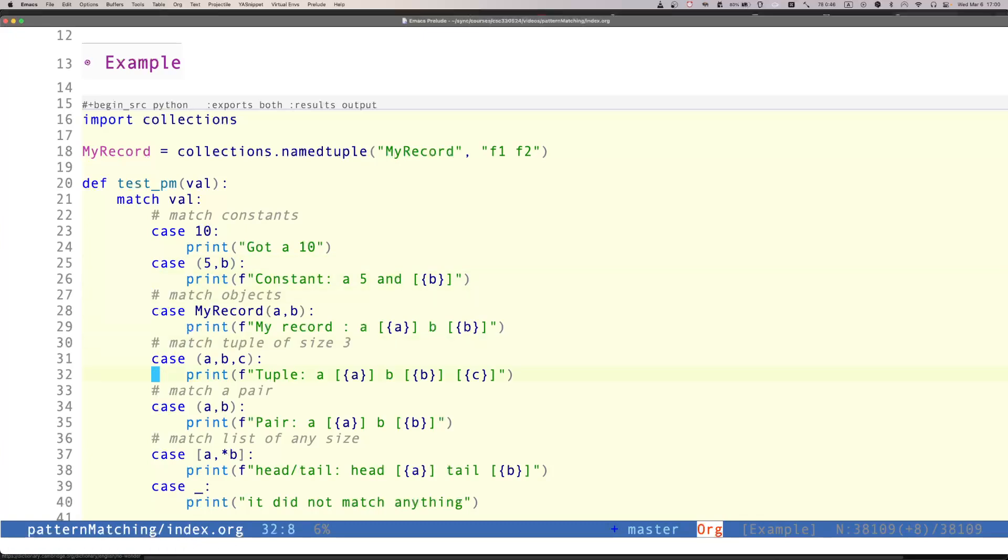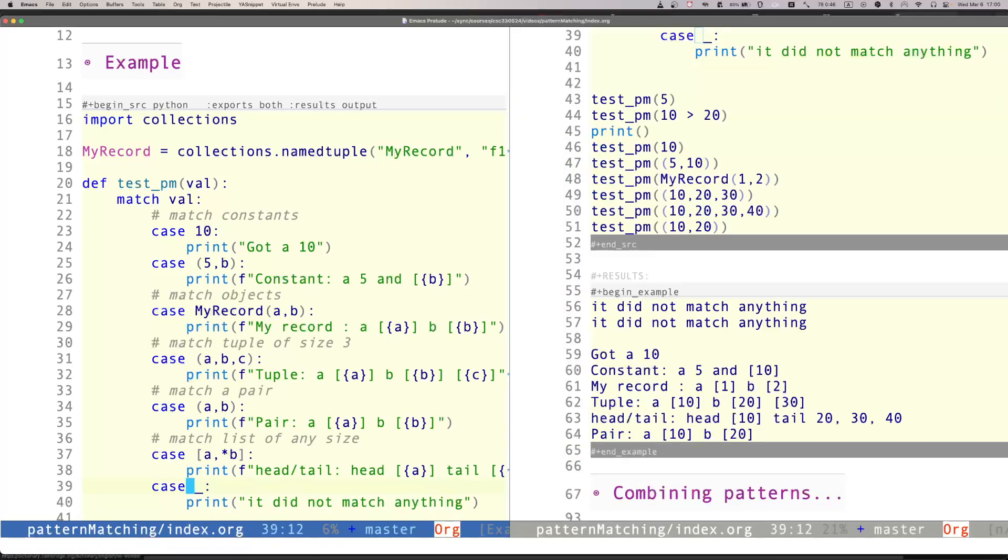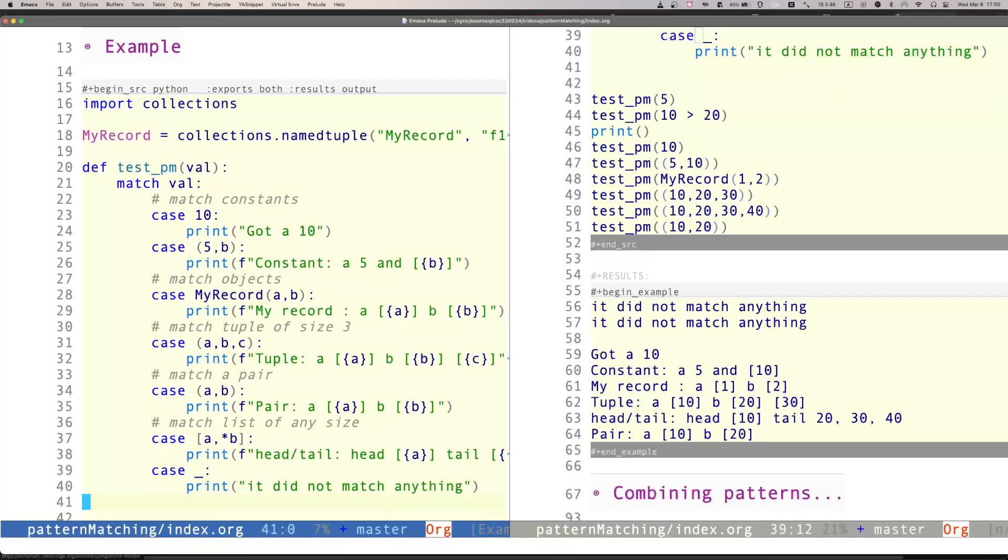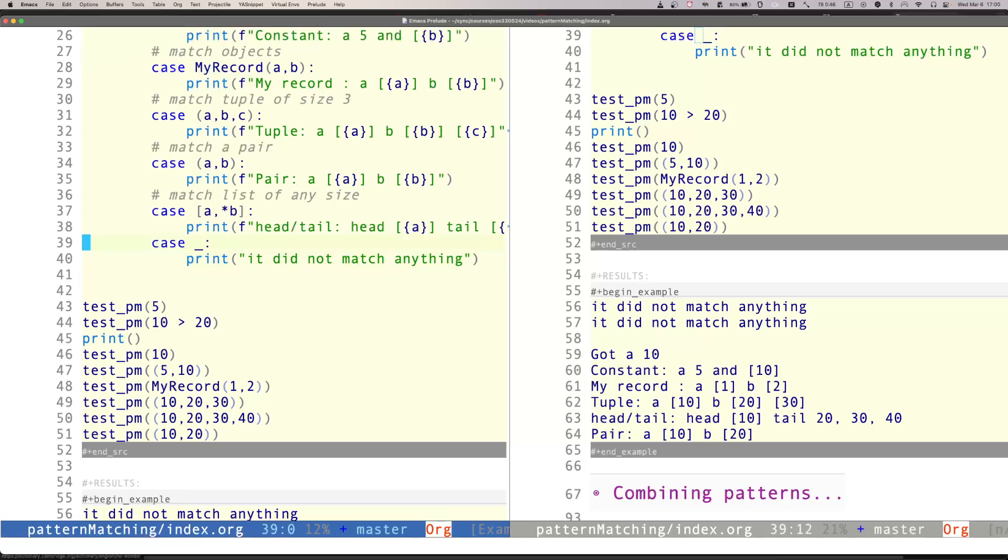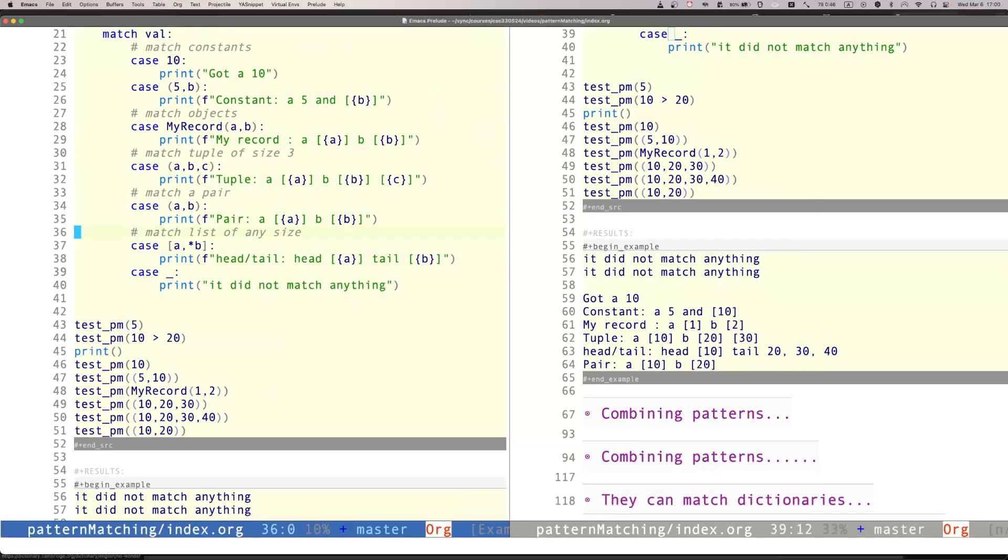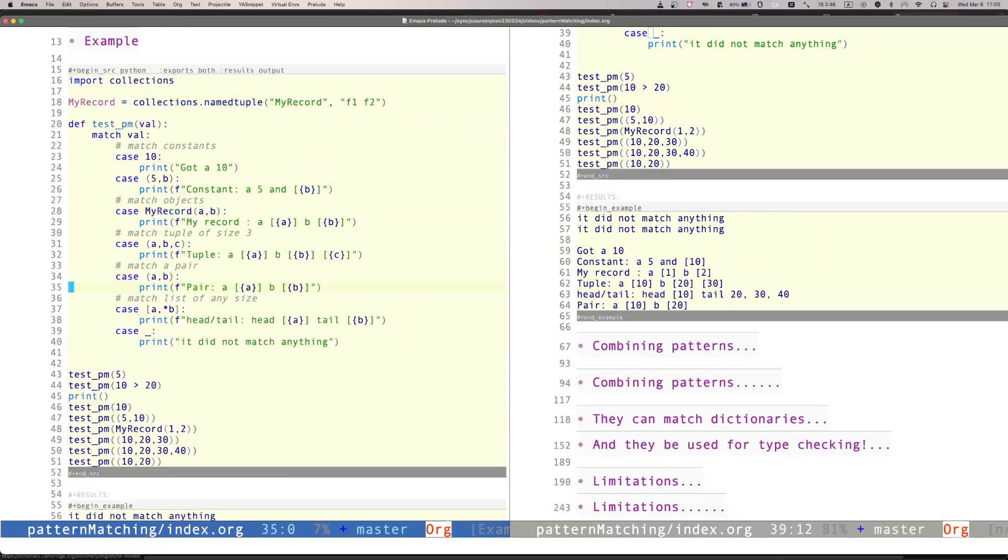They are done in order, so they are evaluated in order, and as typical with pattern matching, the underscore means match anything. Let's look at this particular example and how it works. Let me make it a little bit smaller so you can follow me.